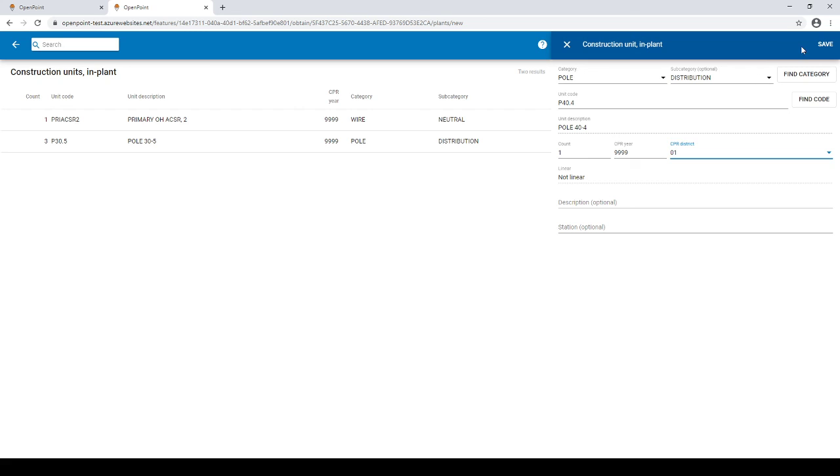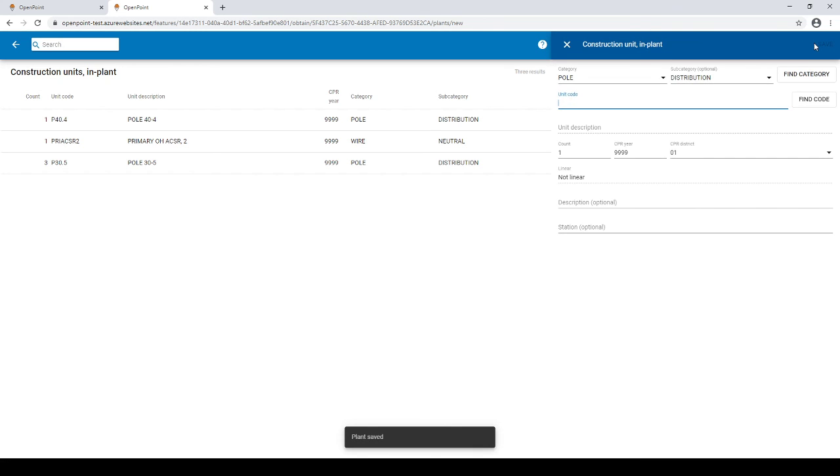Once you're ready you just go ahead and click save at the top right of the screen and there we are. By using search we were able to find what we were looking for and easily create it.